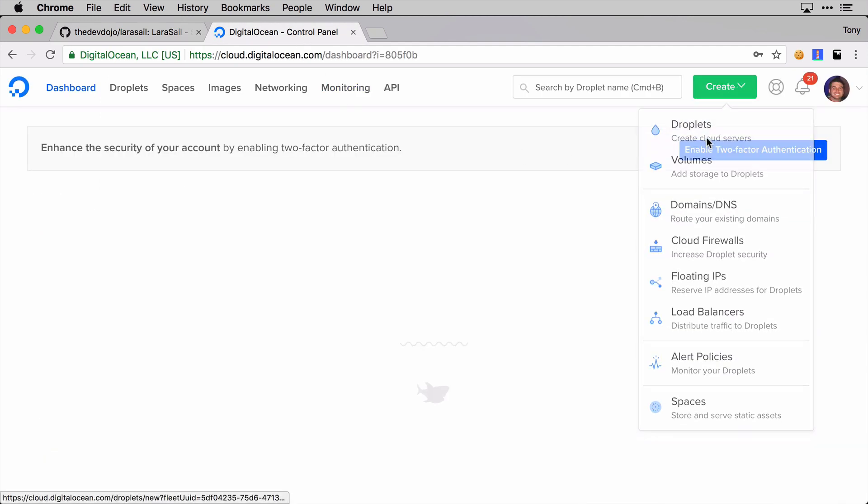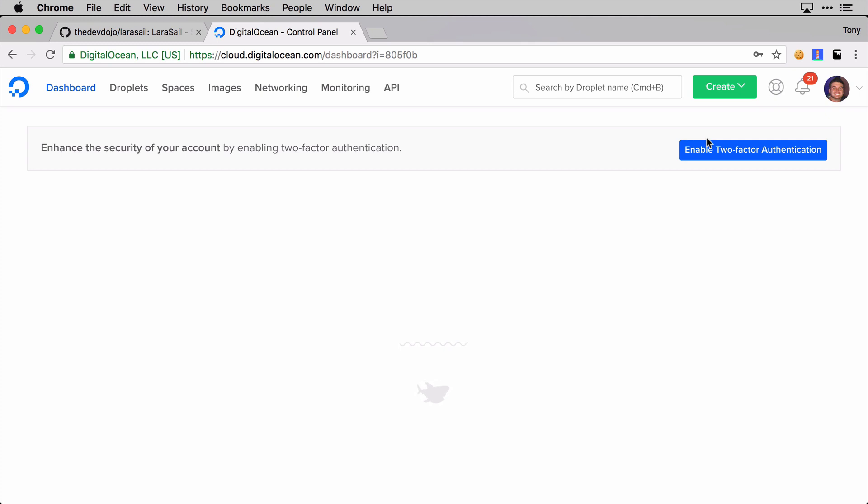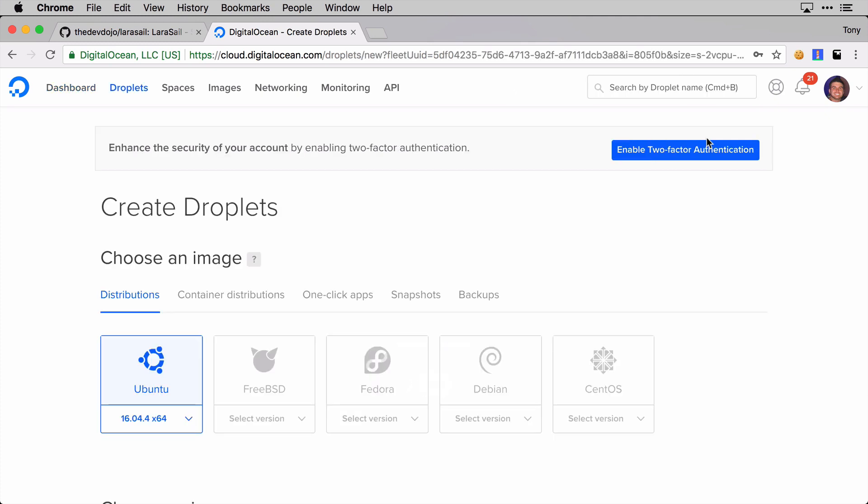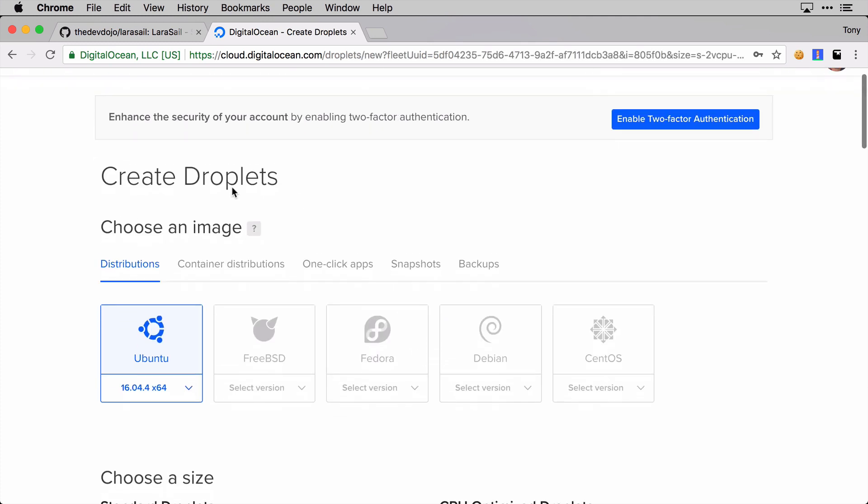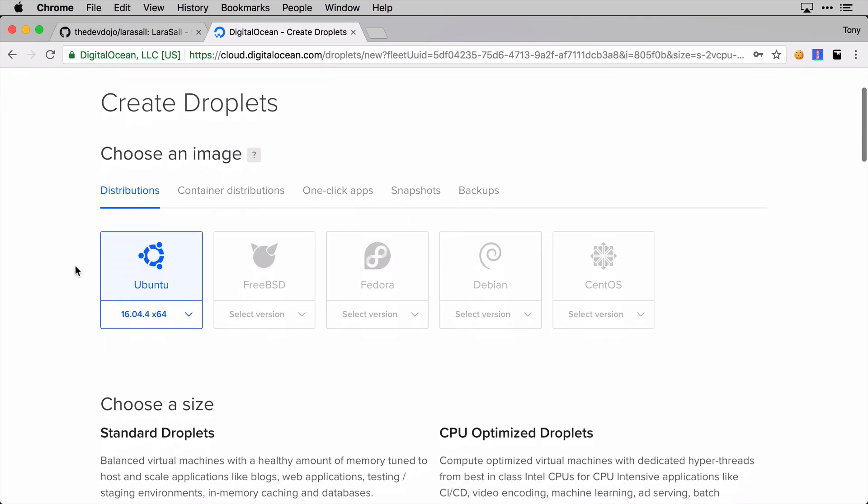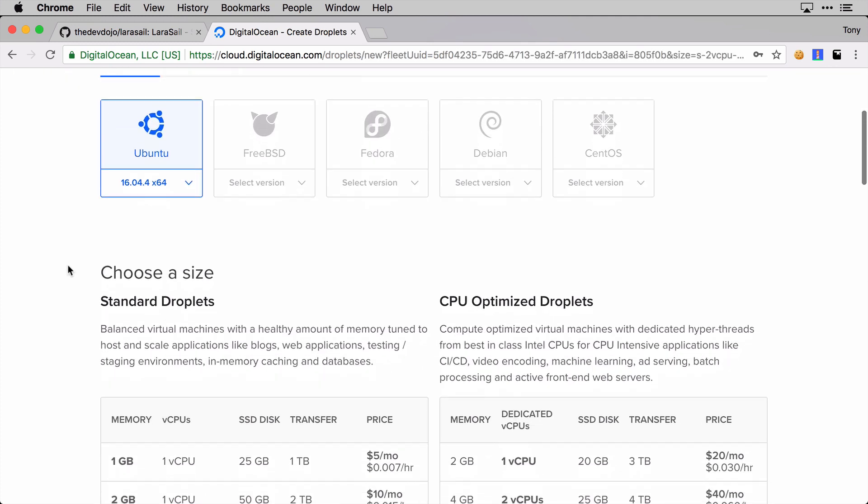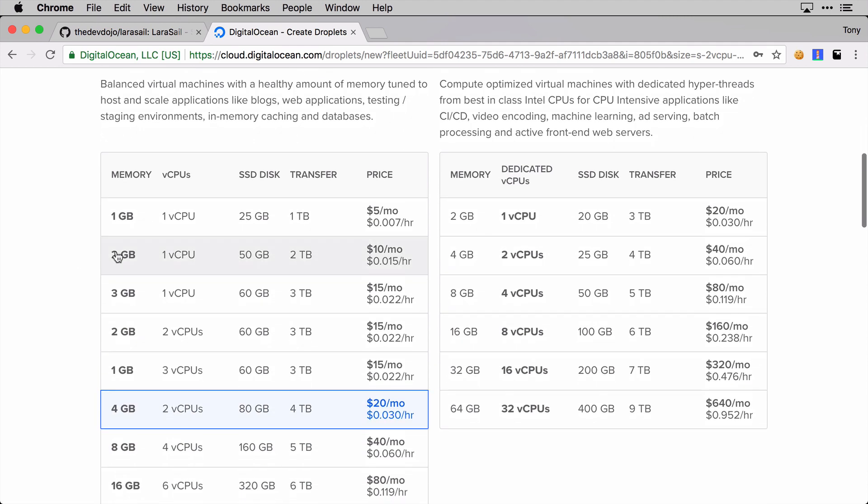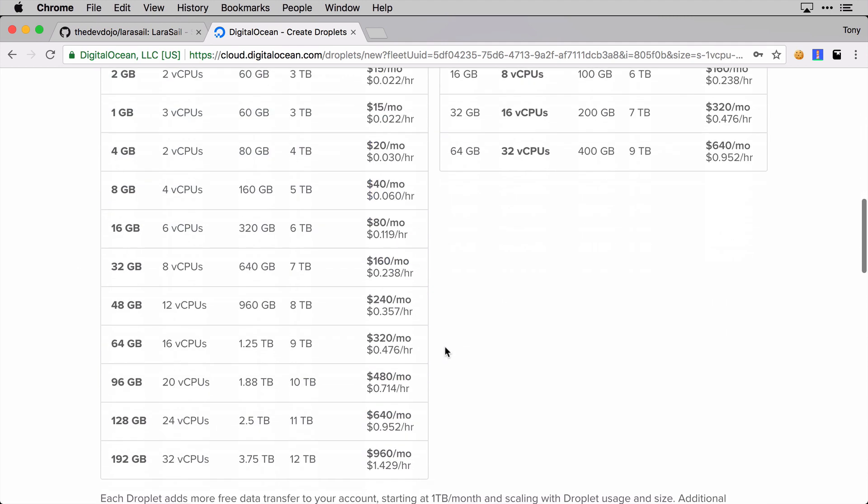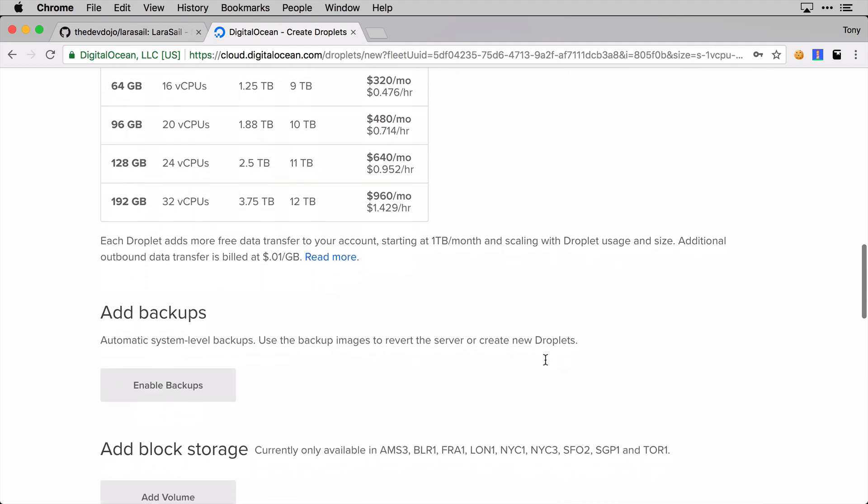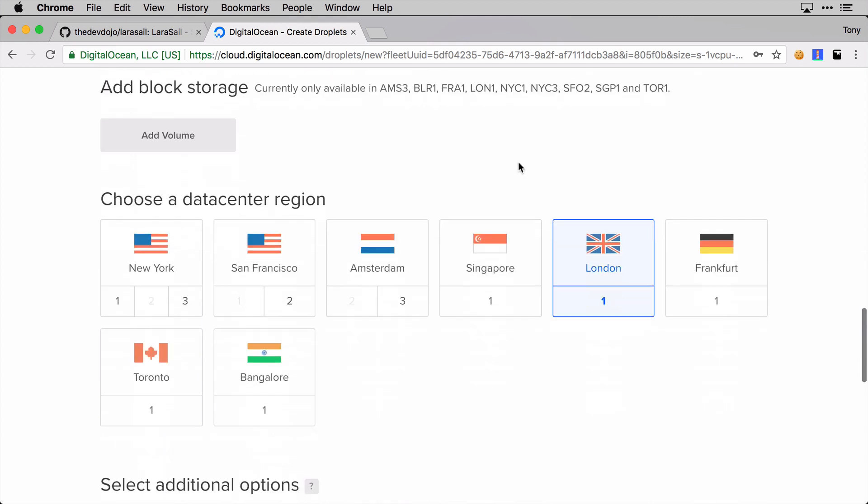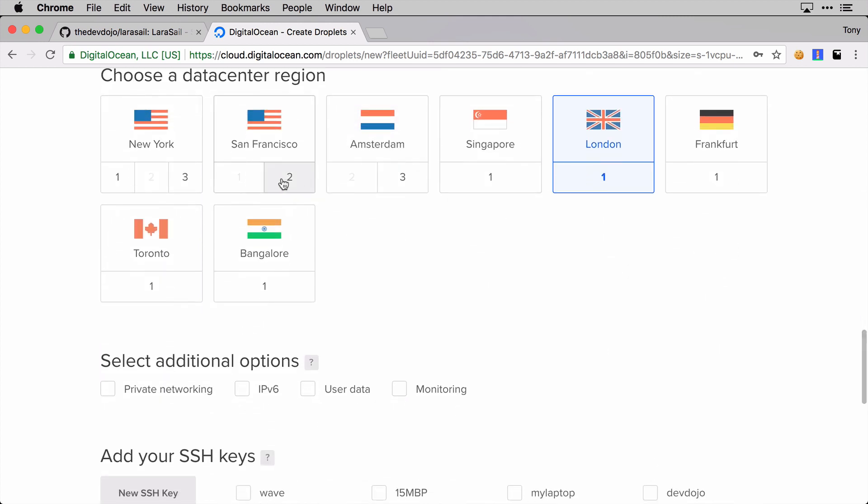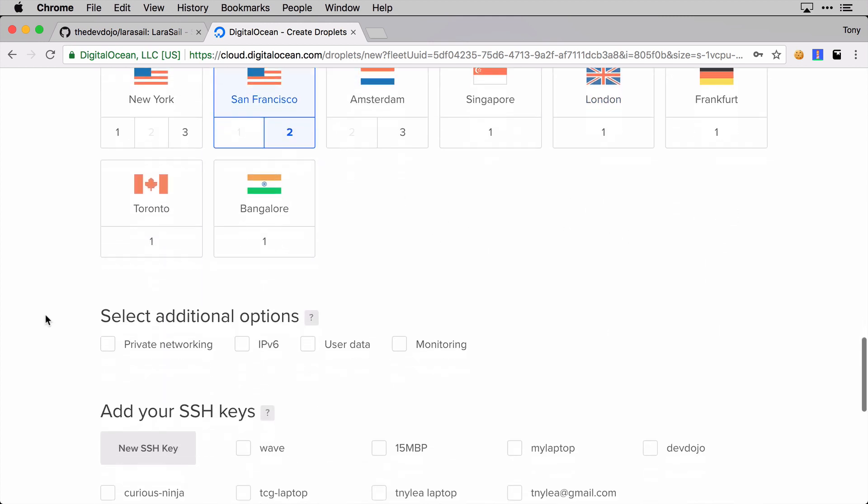I'm going to go to my Digital Ocean account and create a new droplet. I'm going to use the Ubuntu image or server and I'll select the ten dollar a month server. I'm going to select San Francisco - you can select whichever data center region you want.